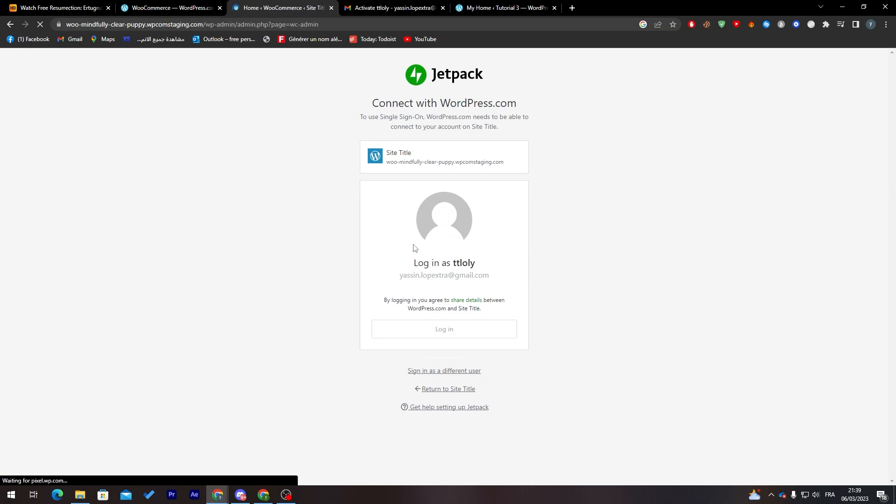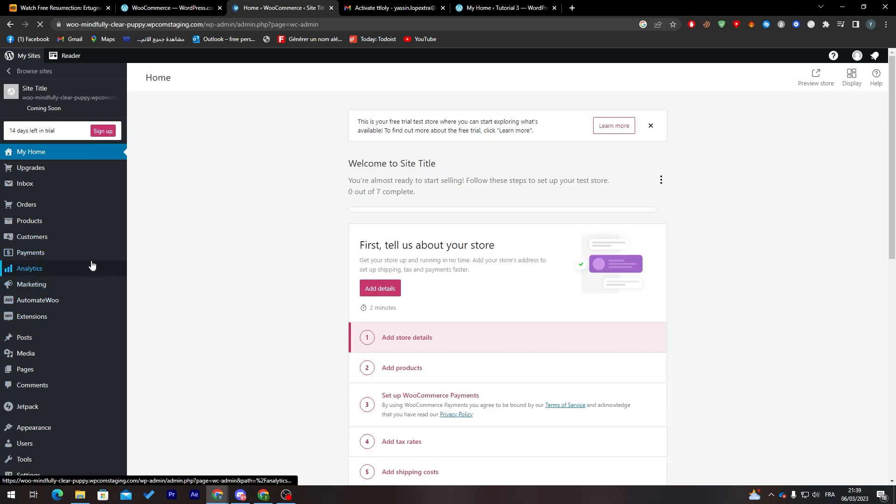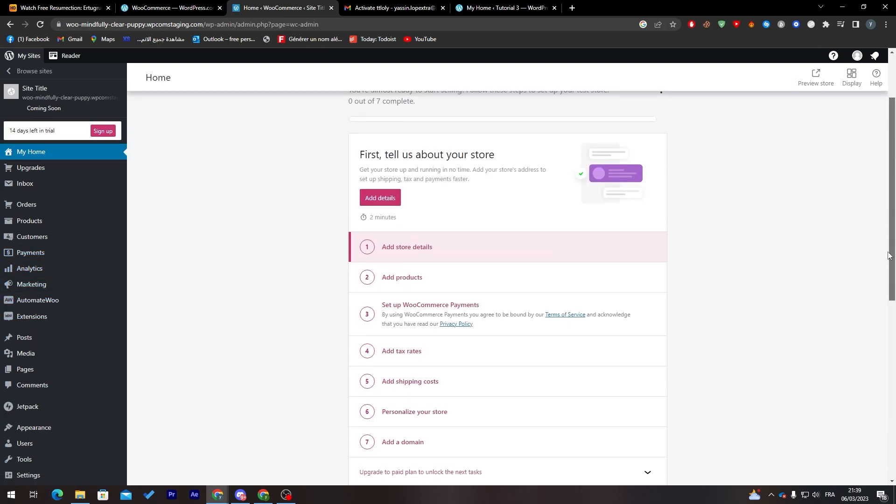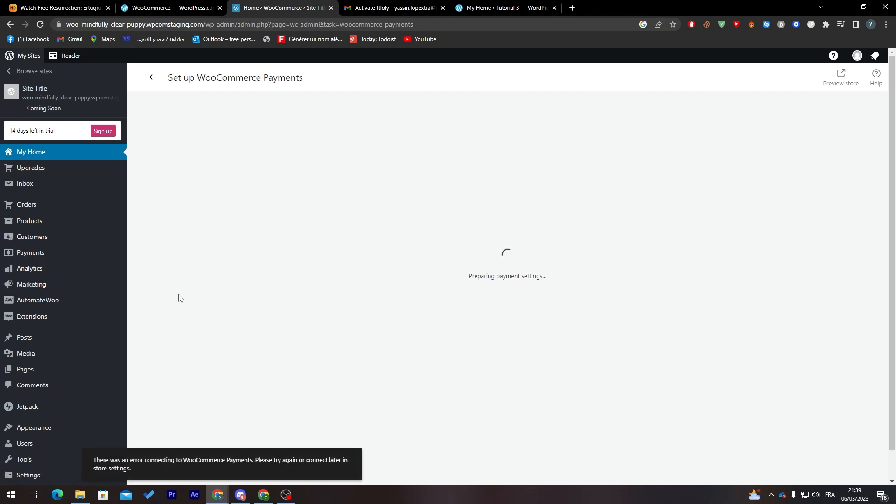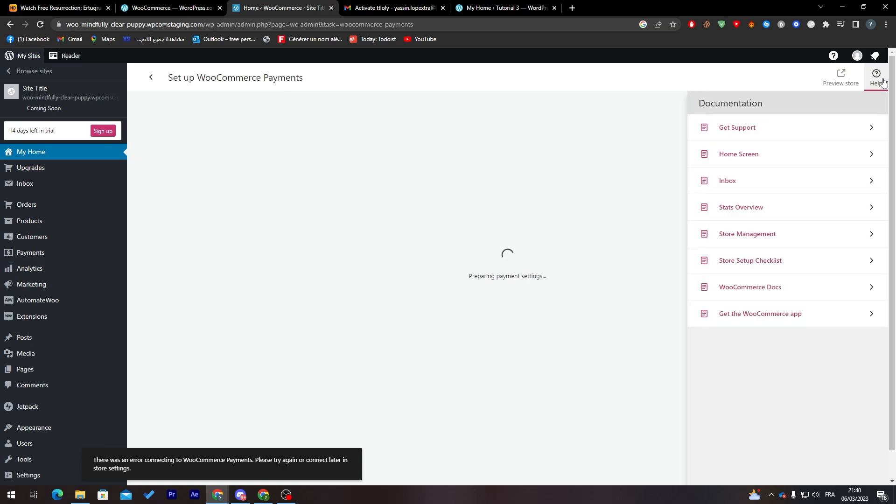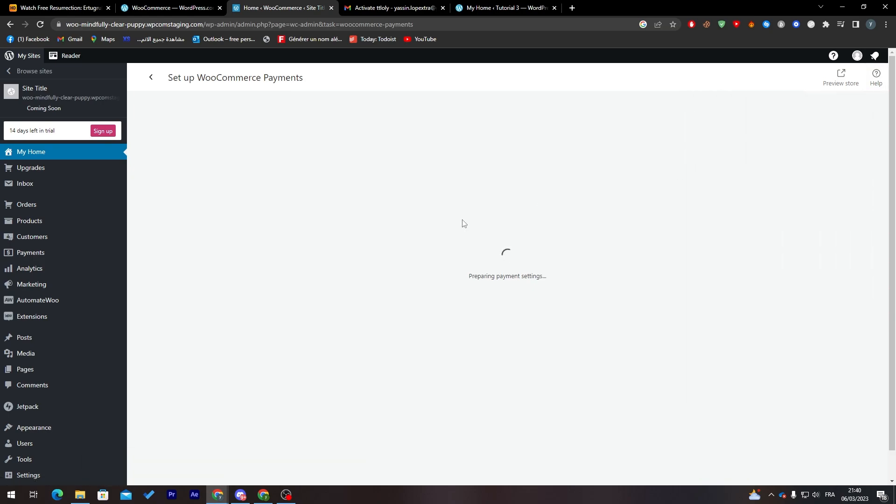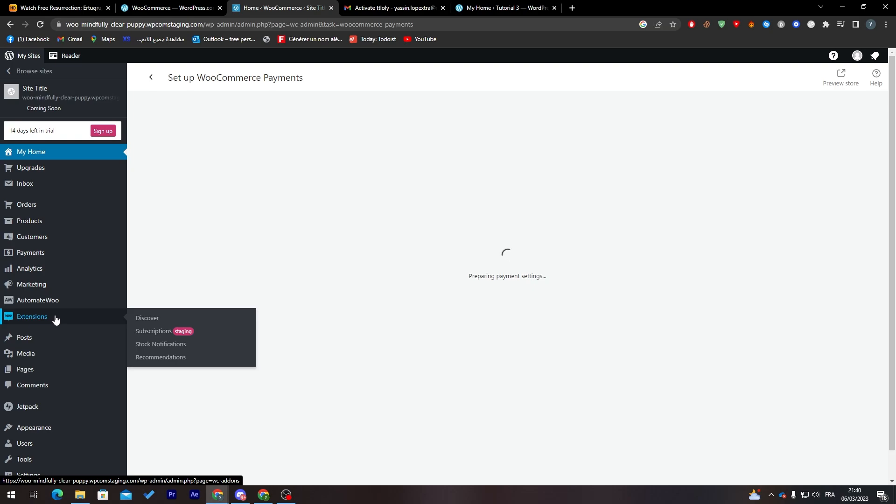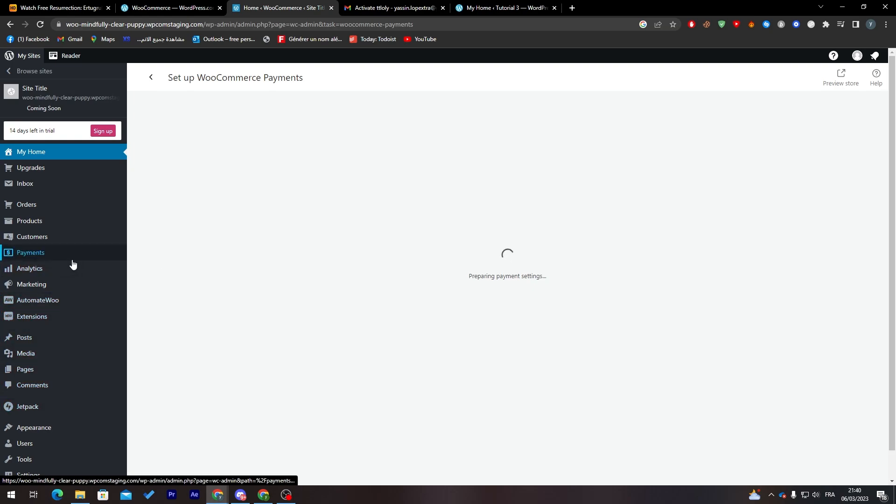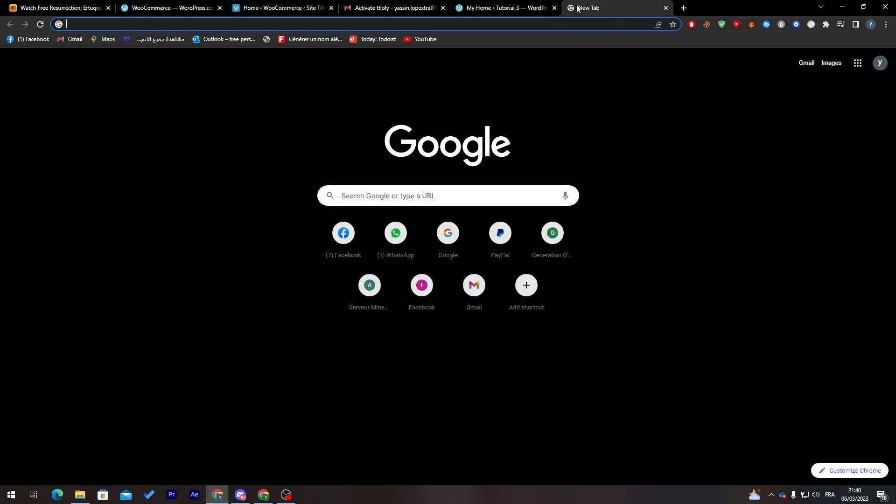This is the WooCommerce dashboard with all the things that you can do. Let's add a payment. To set up a payment, just click on payment and wait for this. You can preview the store from here or get help. If you want to add some payment method, you can go to WooCommerce settings and add the payment from there.